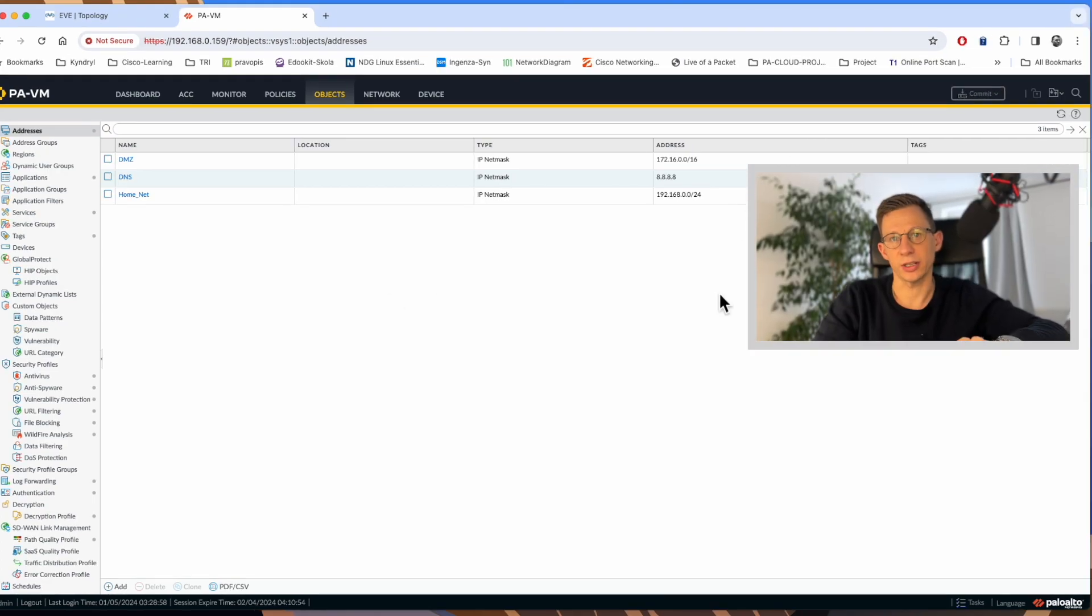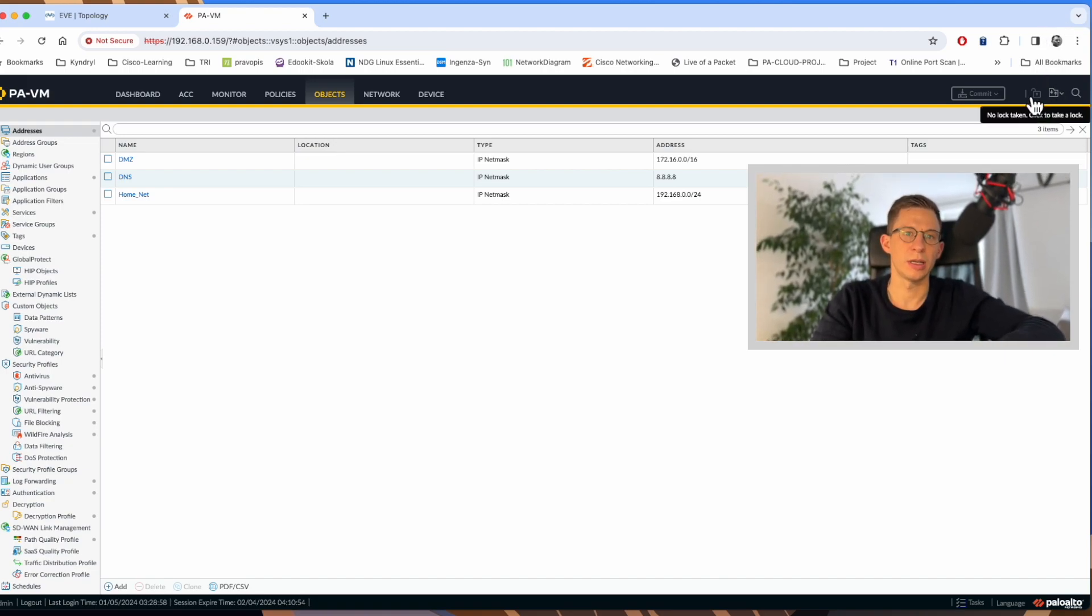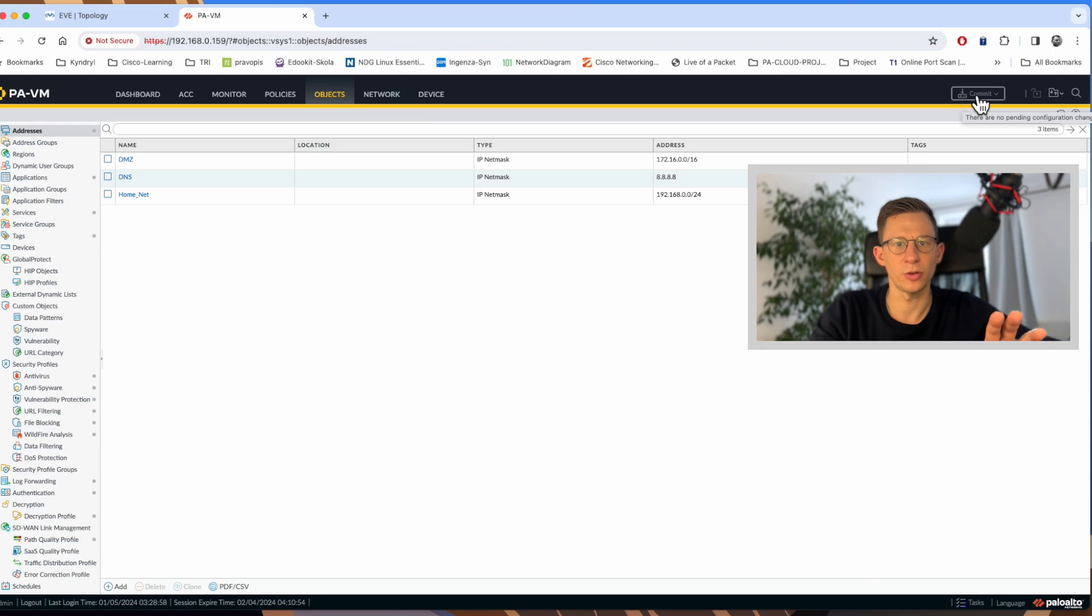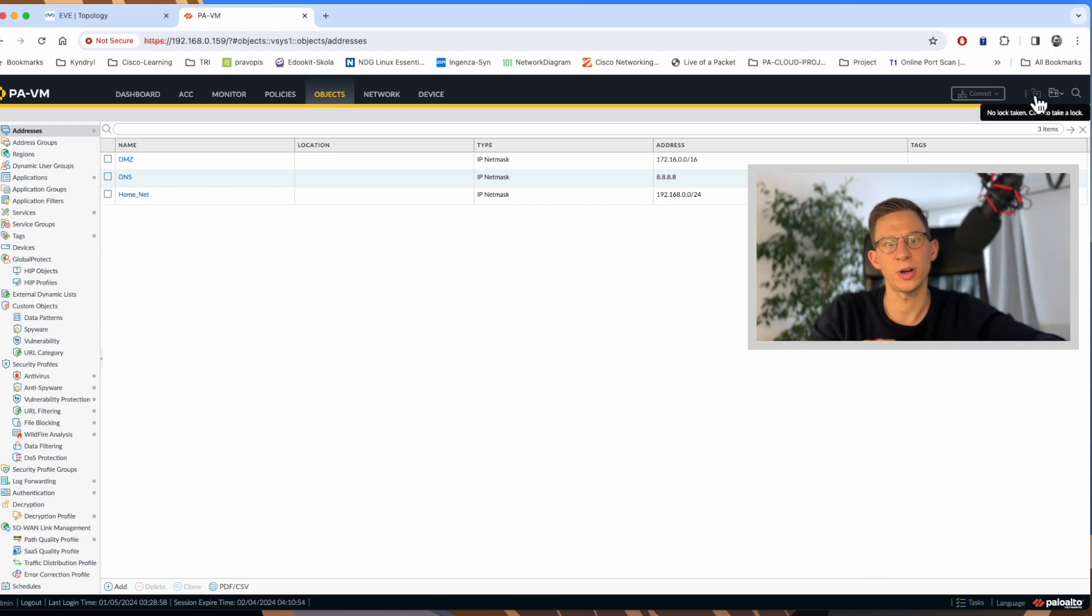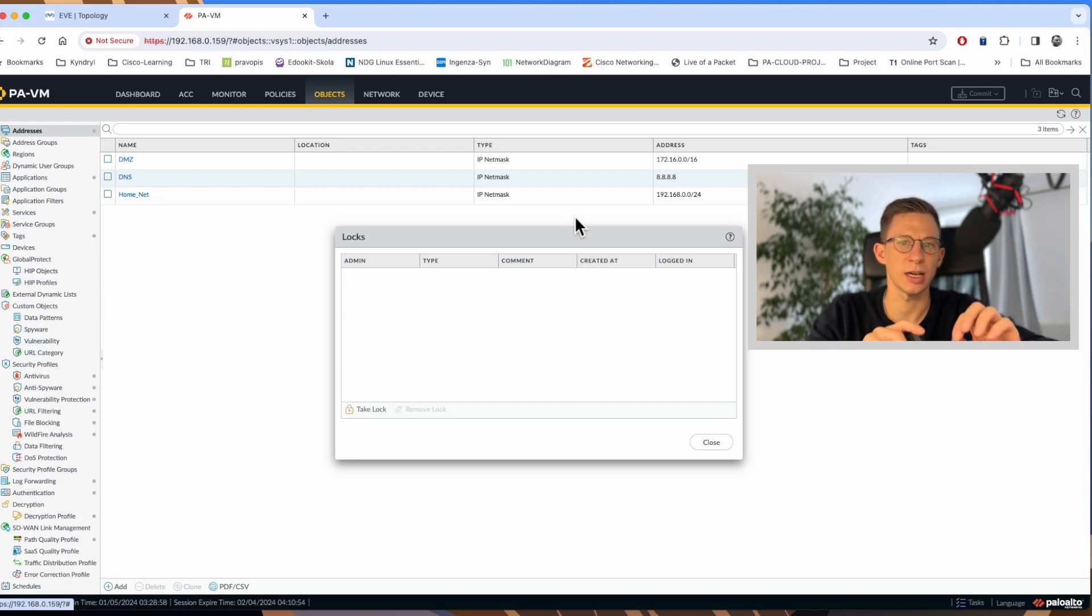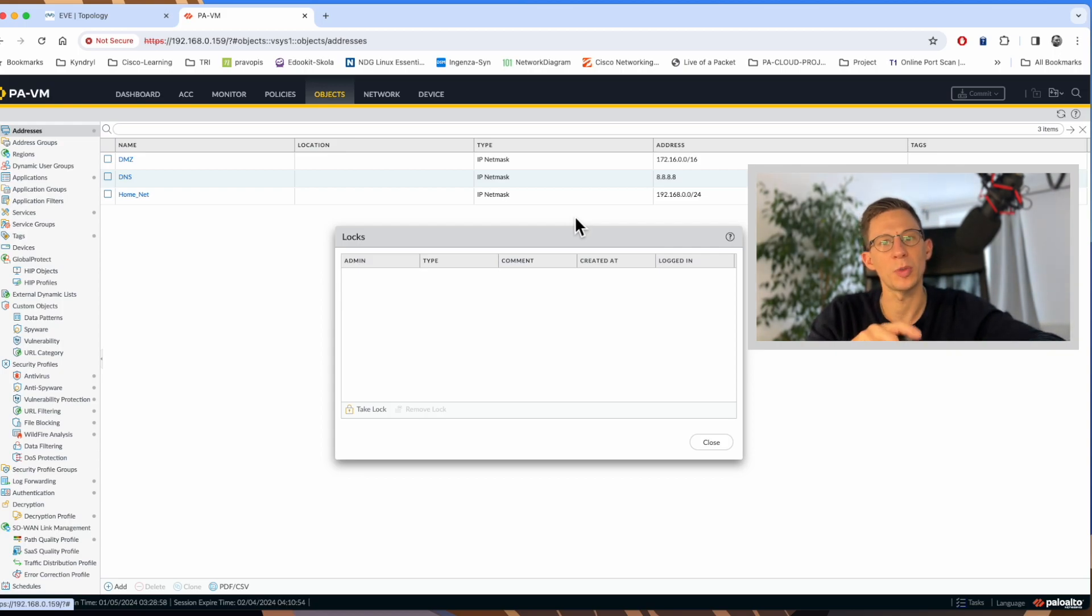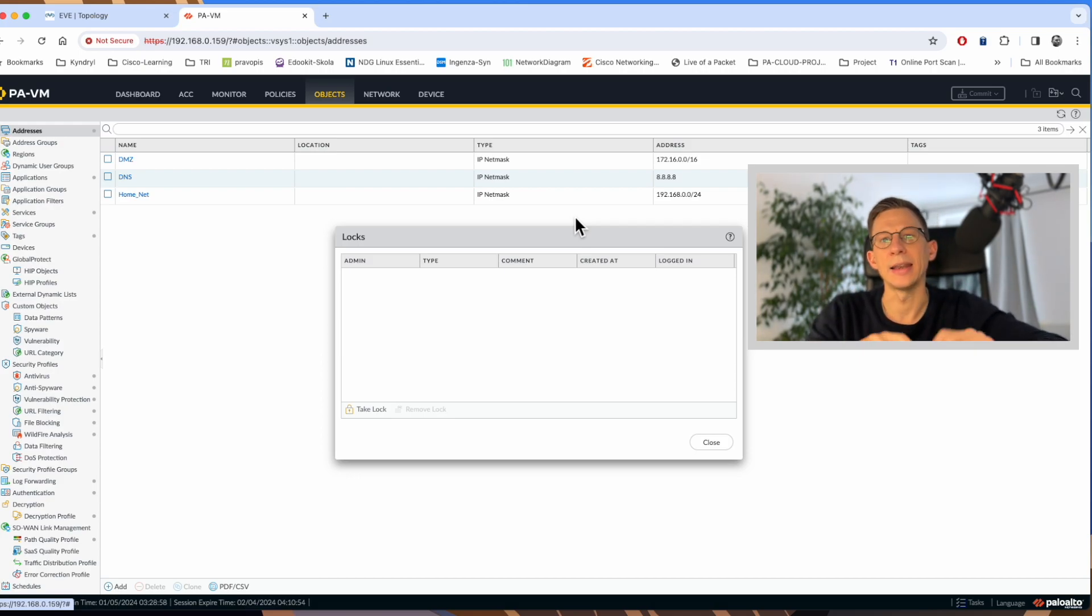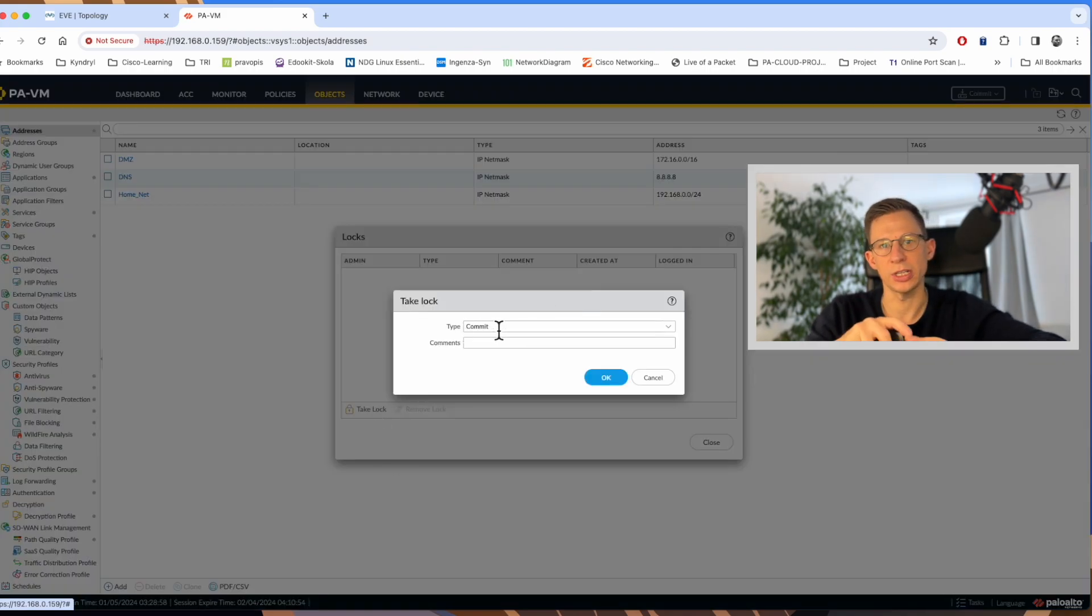In previous section, I've discussed the configuration commit. Now let's take a look at the commit and configuration logs. The log can be set to prevent other administrator from making changes. There are two options, either block changes to the candidate configuration or prevent admin from committing their changes. There are two options for taking a log. If you click on the log in the top right corner and take a log in the new window, the default option is commit.